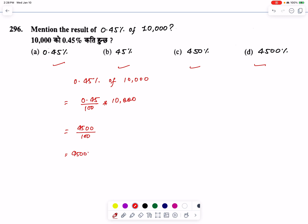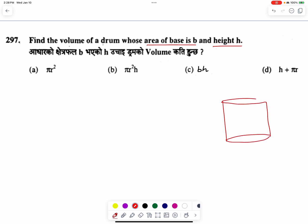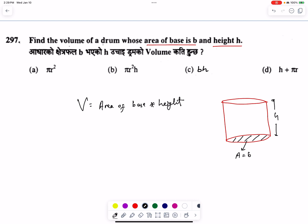Find the volume of a drum whose area of base is B and height is given. The volume of a cylinder formula is: area of base into height. Area of base is B, height is H, so volume equals B × H. Also, area of base is π r², so volume equals π r² H.